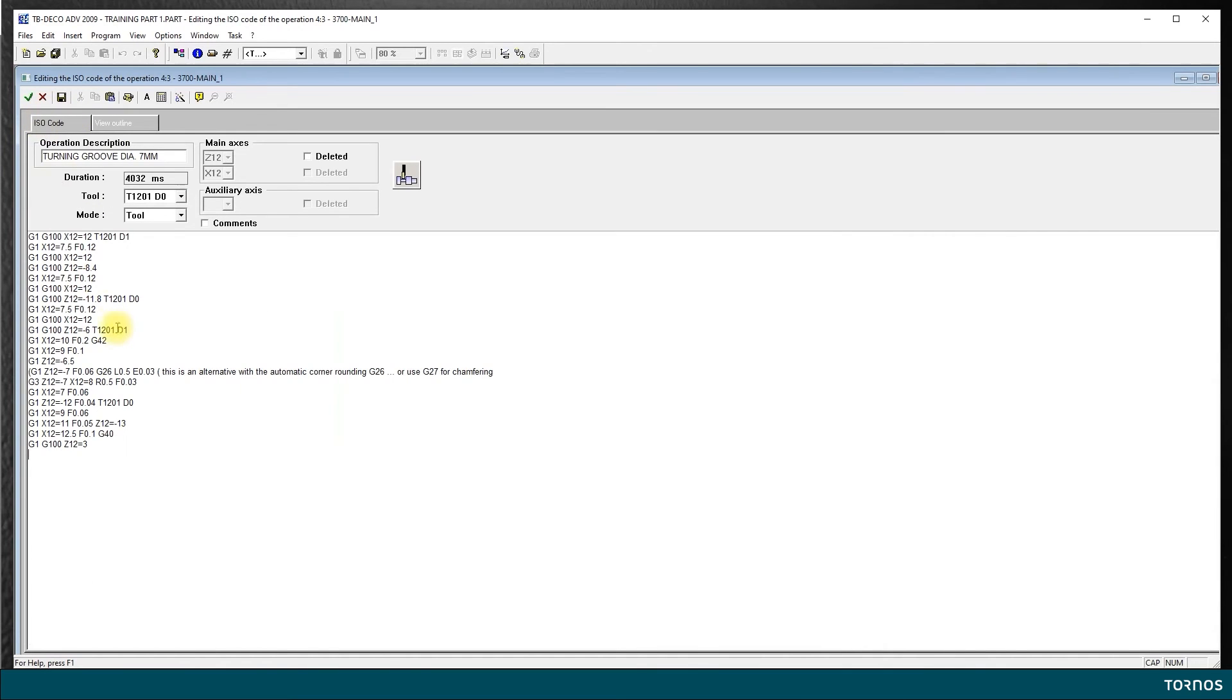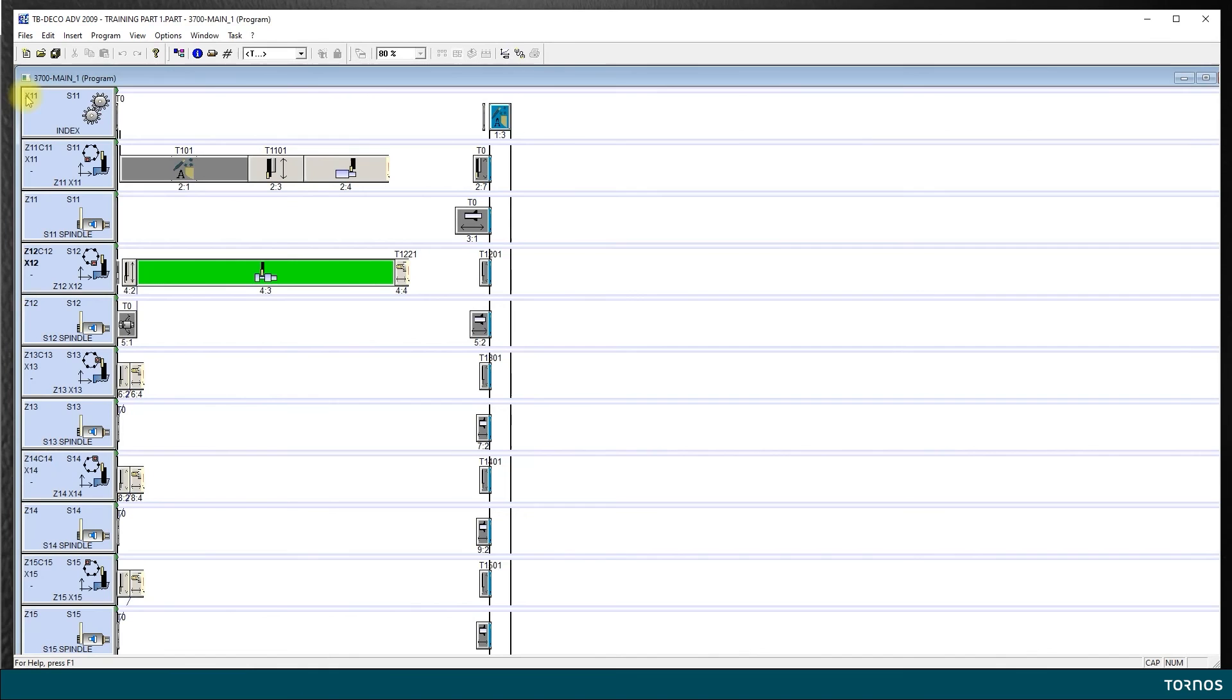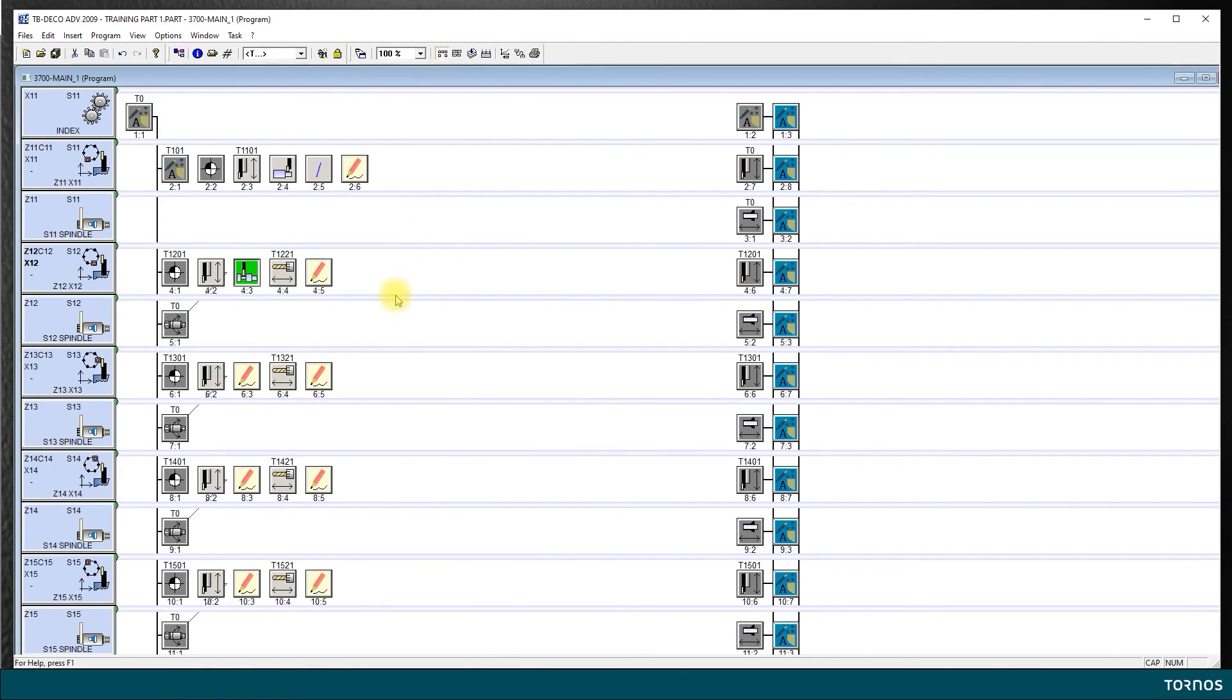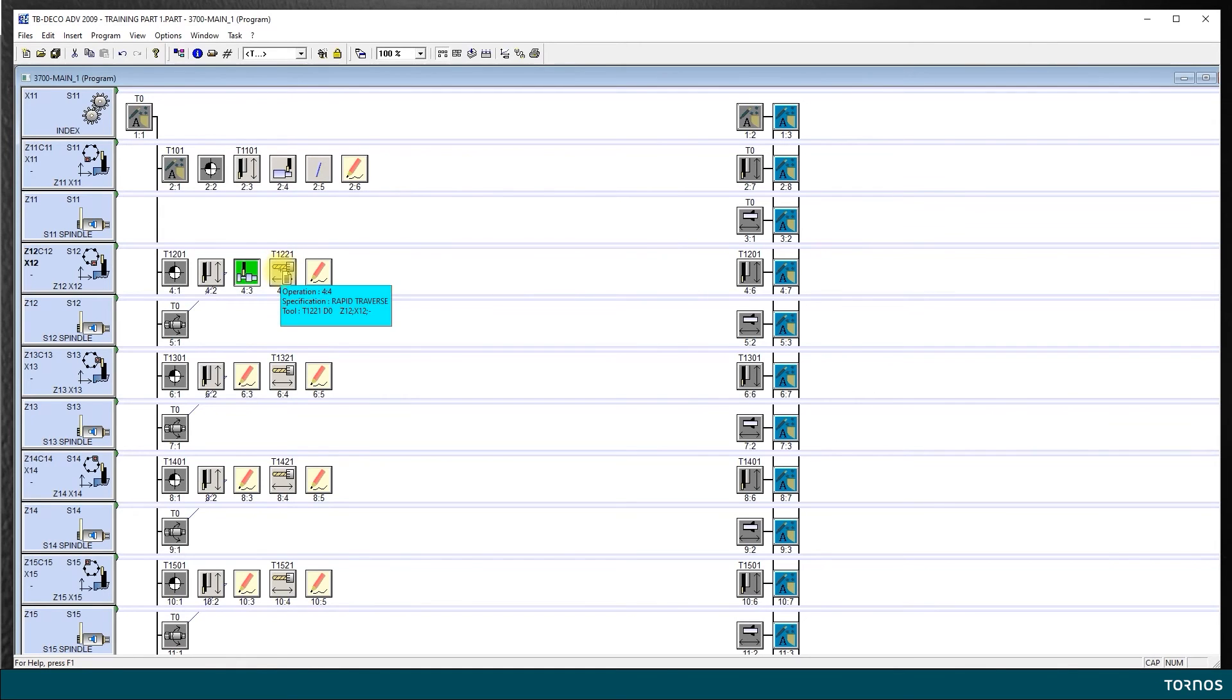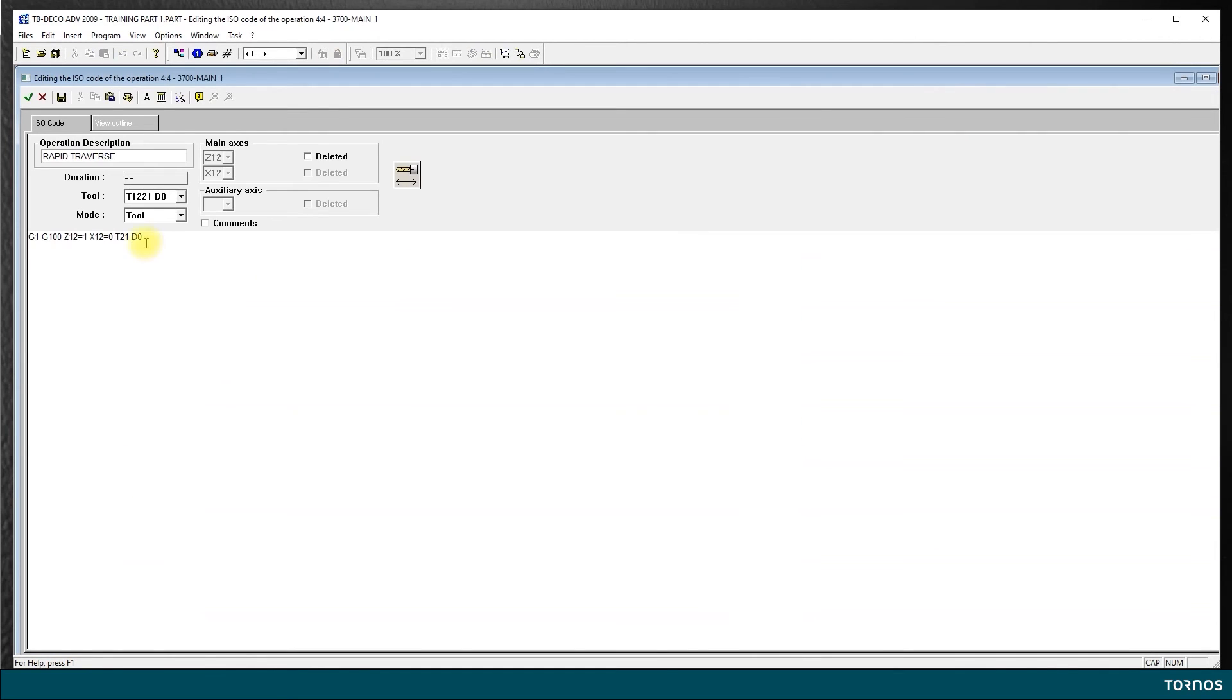You have plenty of time to look at it for yourself by pausing the video. Here I validate, I come back to my OL display. Now I want to check the tool change since I am moving from the turning tool to the center drill. I double click and here I see 1221—okay it's the center drill. I have a rapid positioning of Z12 equal 1 and X12 equal 0. I am already in the center of my part which is good. I stay with the same speed.